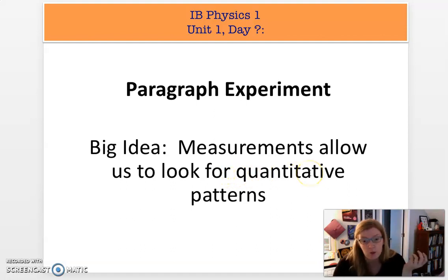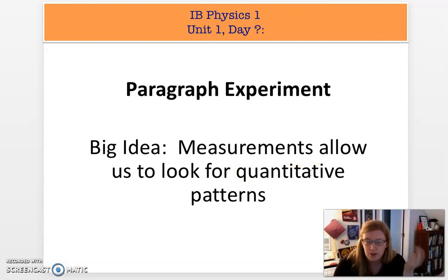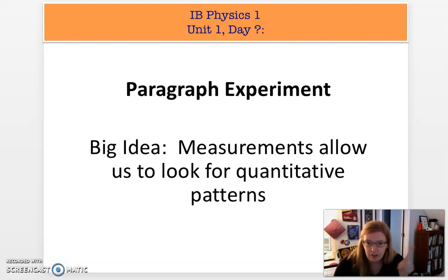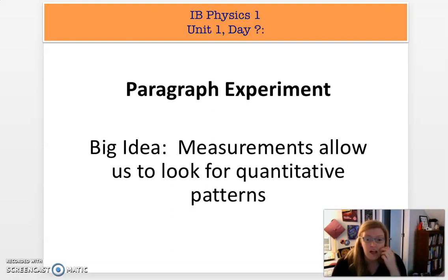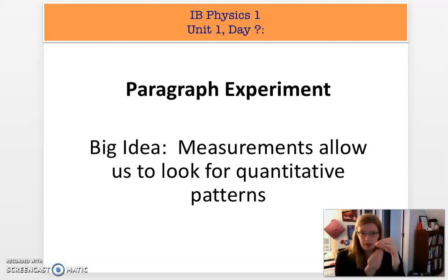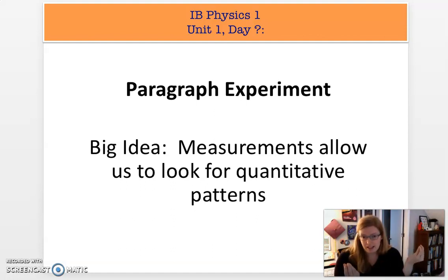Quantitative is a word that means numbers, so we're looking for patterns with numbers. So far we've done that with the pendulum lab, looking at how the swing of the pendulum — its period — is actually unaffected by the angle we release it at. And we've looked at our rubber band lab, looking at how the stretch of the rubber band is affected by the mass that is hung from that rubber band.